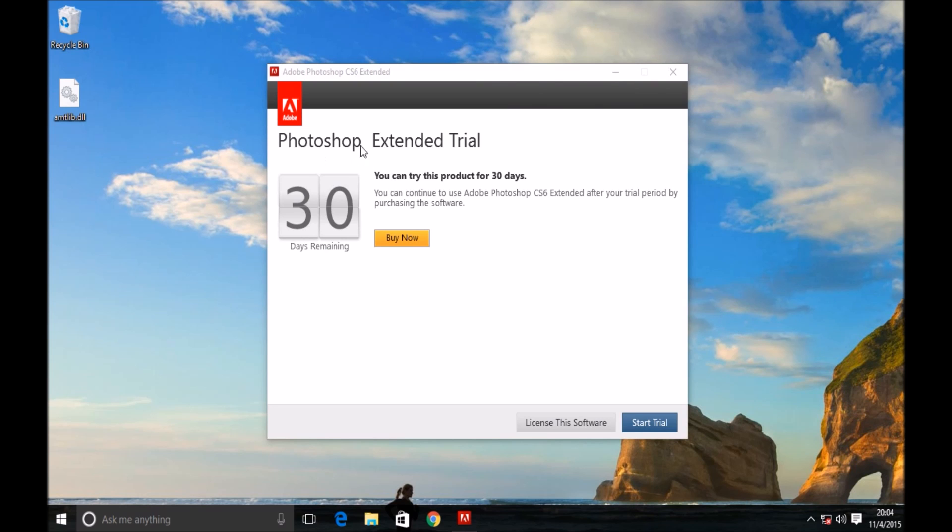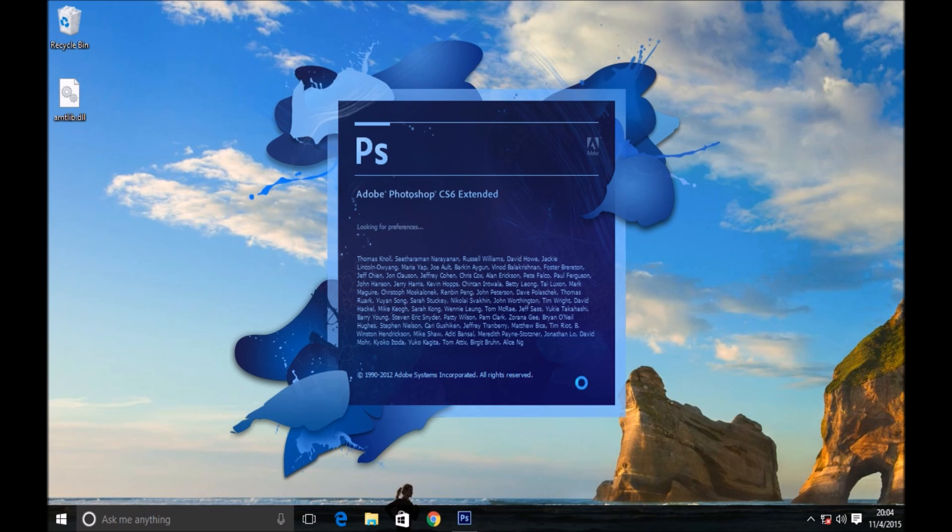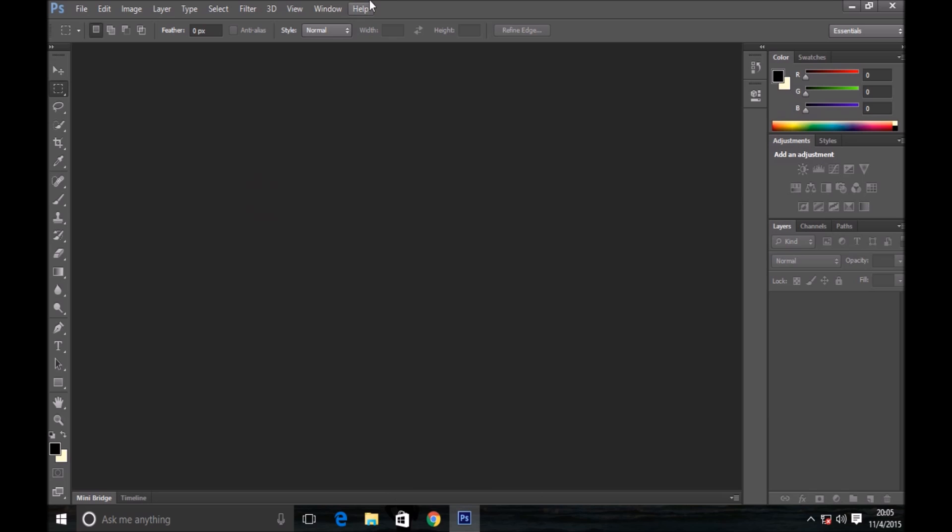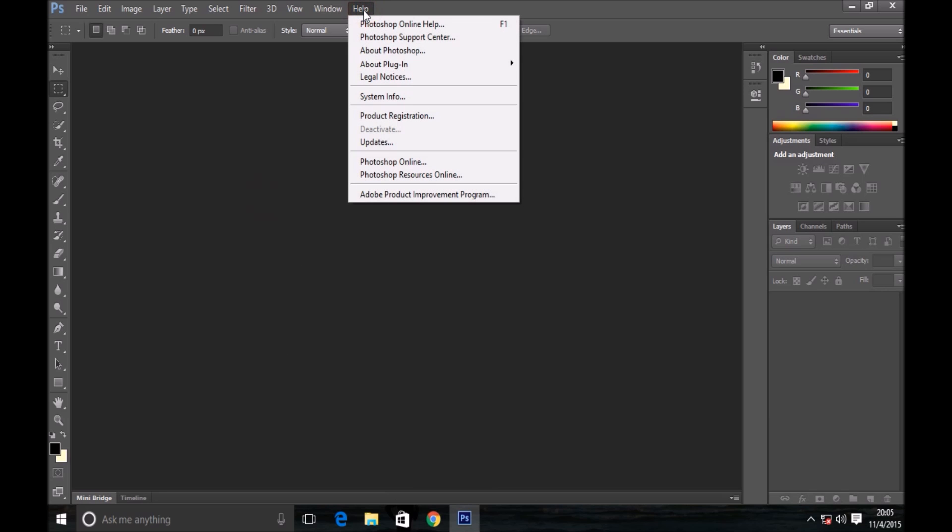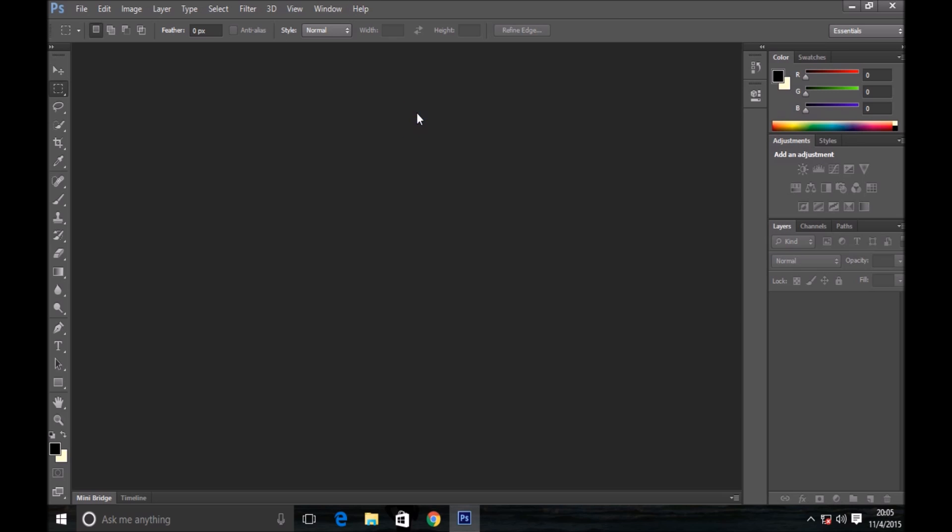As you can see, my Adobe Photoshop CS6 is not activated yet. Here the product registration button is activated.